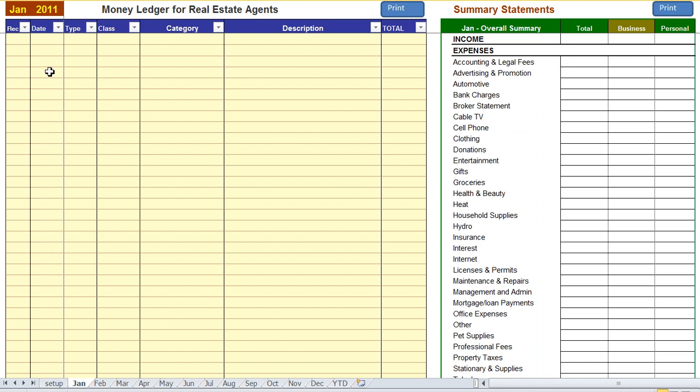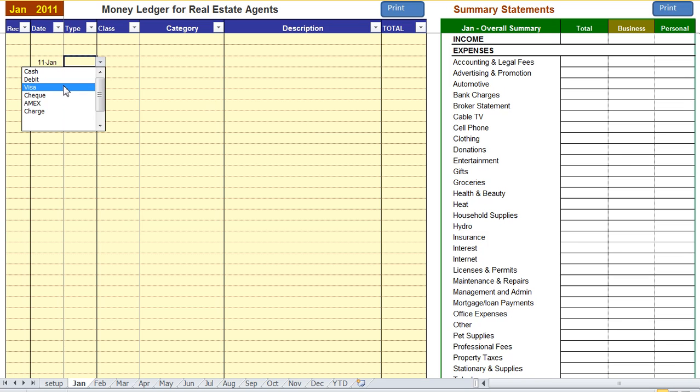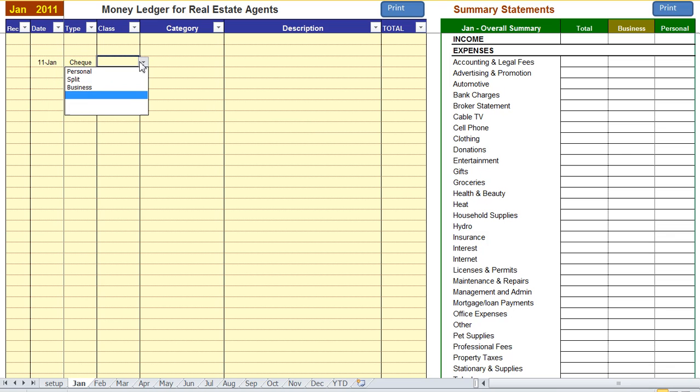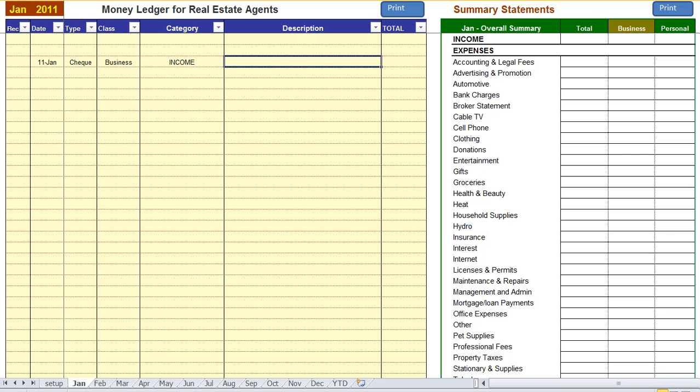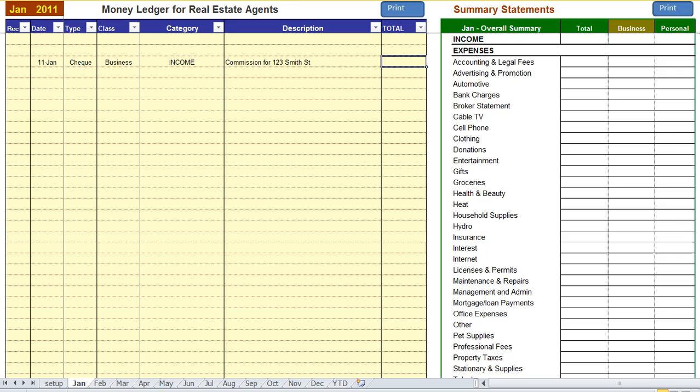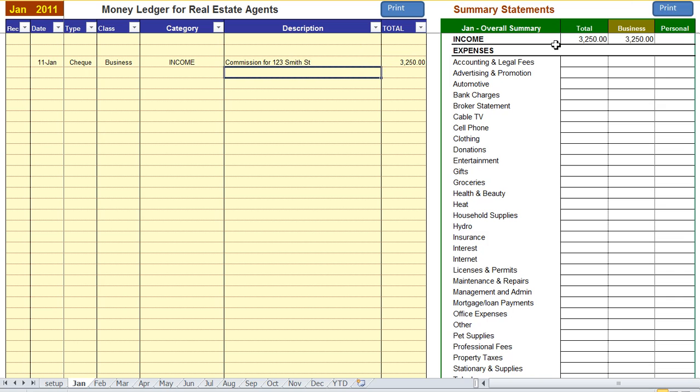Let's enter in a few entries. So, 11th of January we have a check and it's business income, and we can say this one's commission for 123 Smith Street, $3,250, okay and you're done. On the right hand side you can see that the income is being recorded for you.